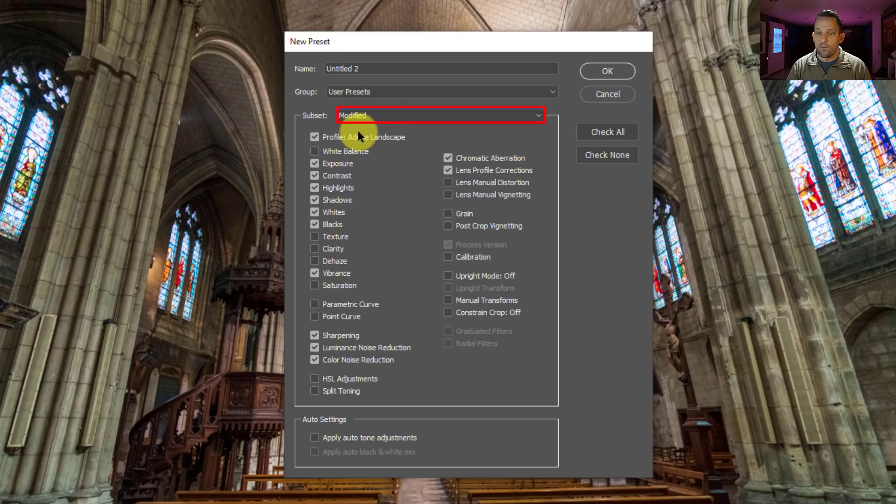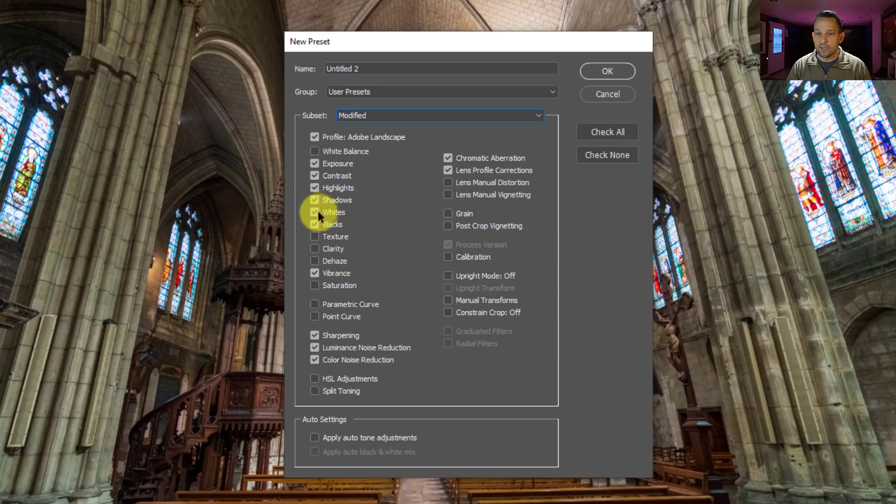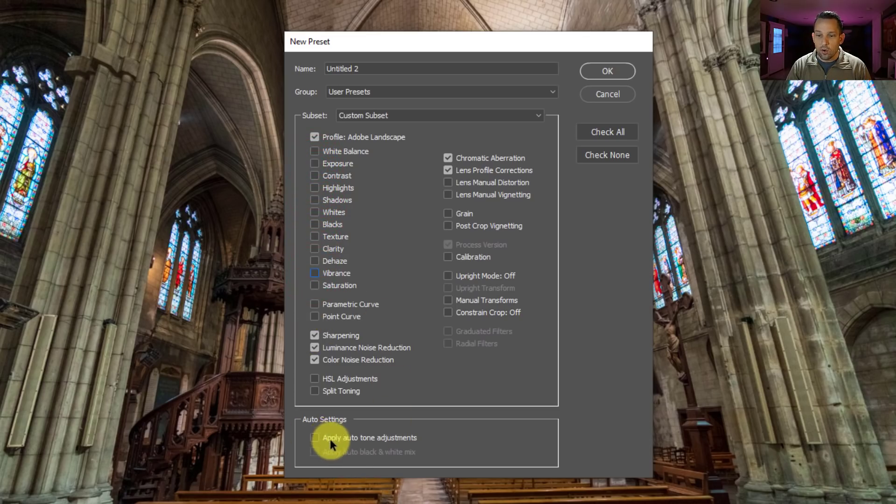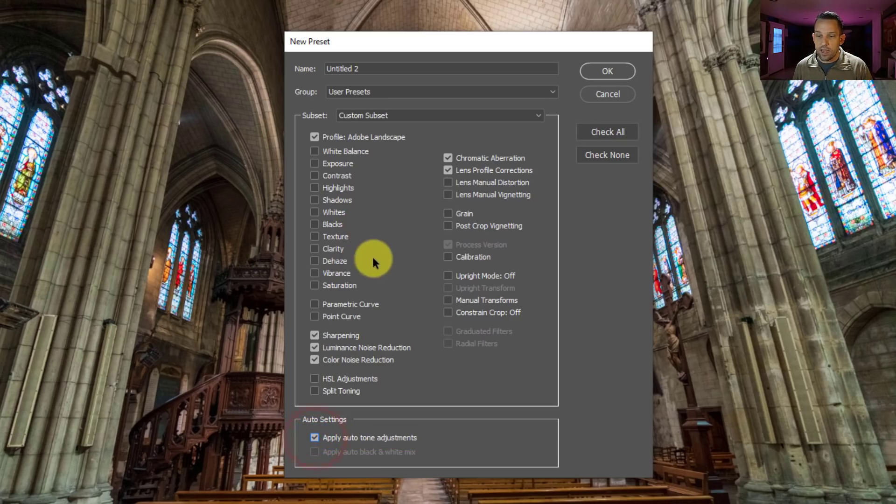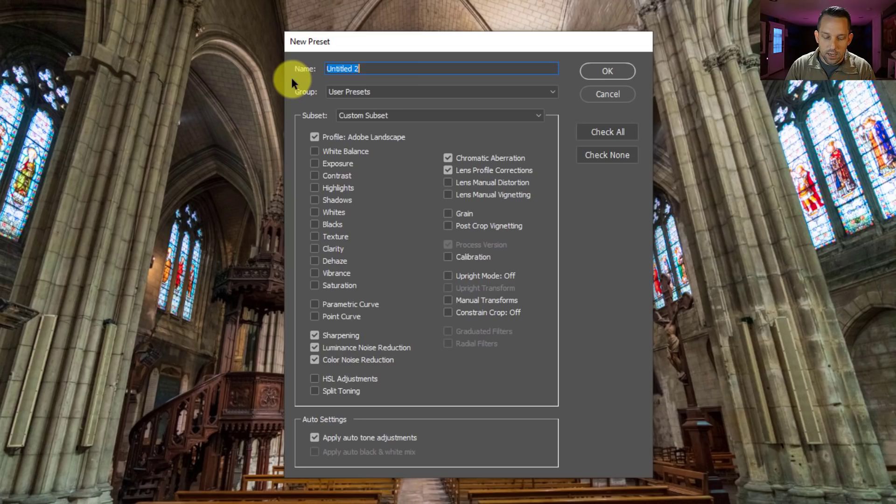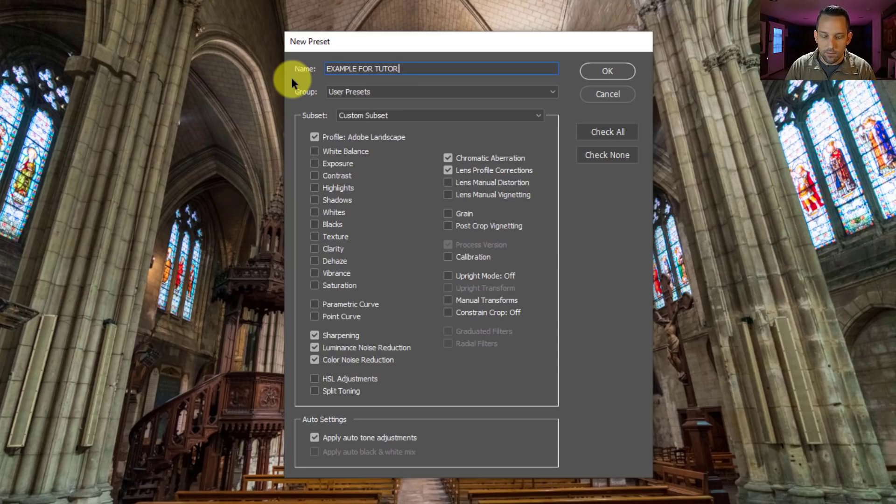So what was modified? Well, our profile was modified, our exposure, contrast, highlights, shadows, whites, and blacks were adjusted. But this is what we're going to do here. Turn all of these off, turn all these off, turn up the vibrance. Okay. And then down here it says auto apply auto tone adjustments. That's what we want to click, is to make sure that every image that gets brought in here gets its specific automatic tone adjustments. Okay. So let's change this and we'll call this example for tutorial.